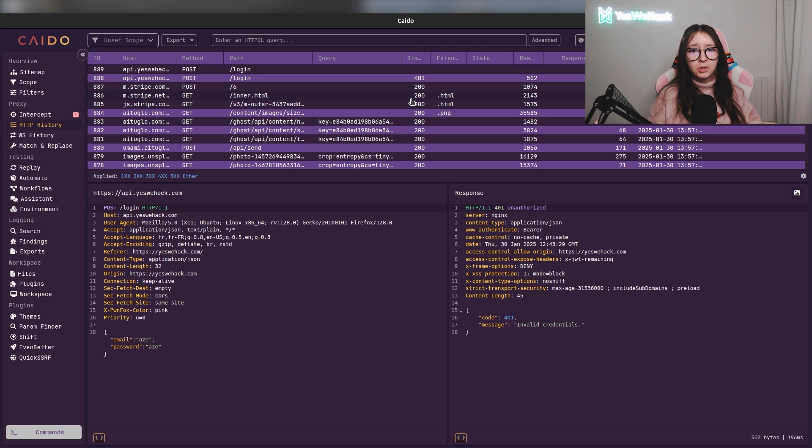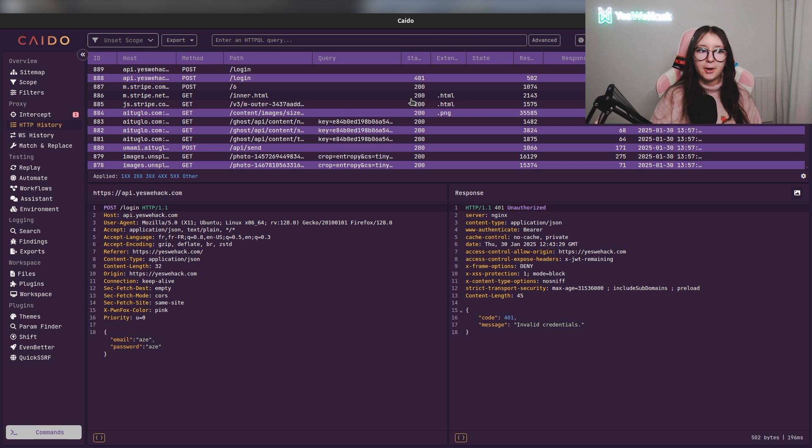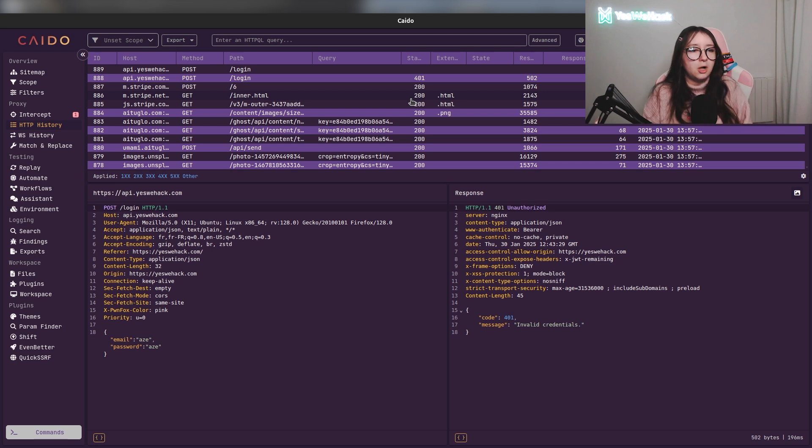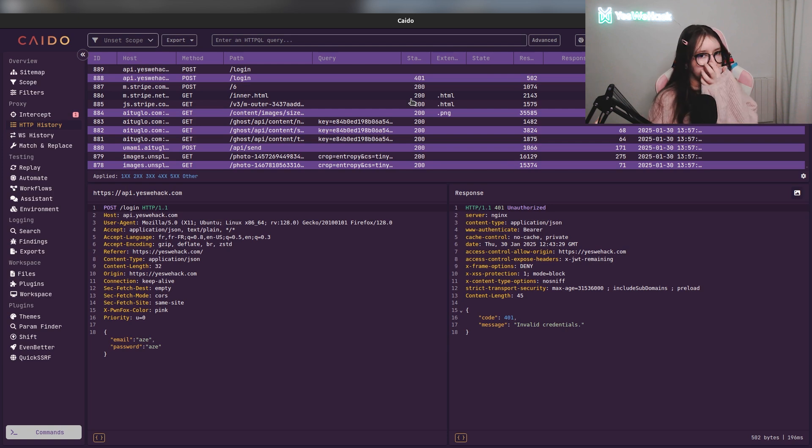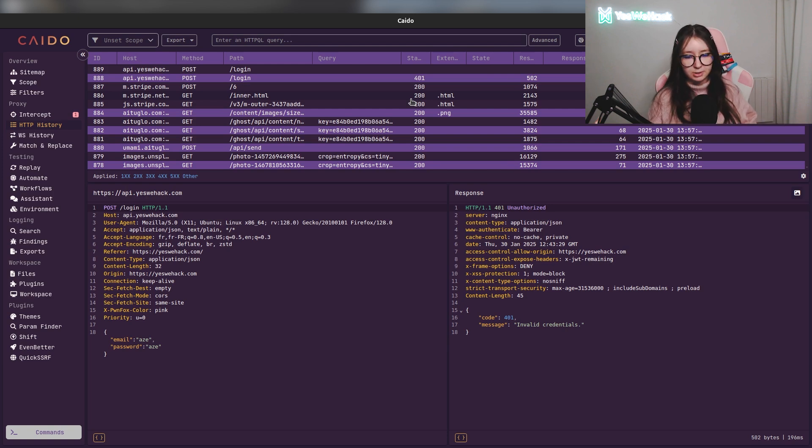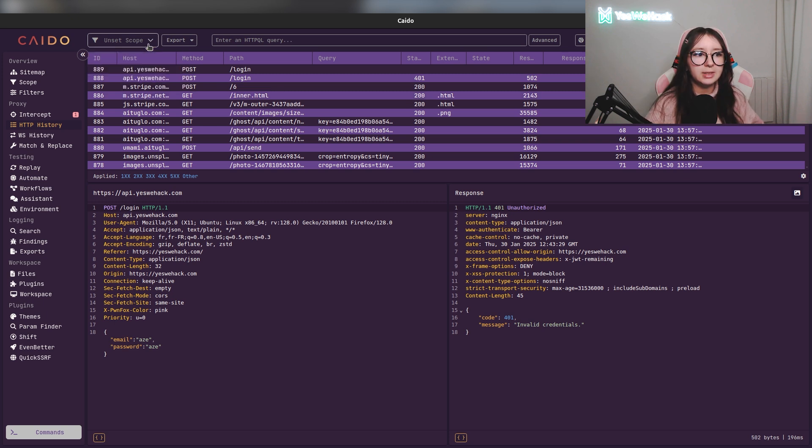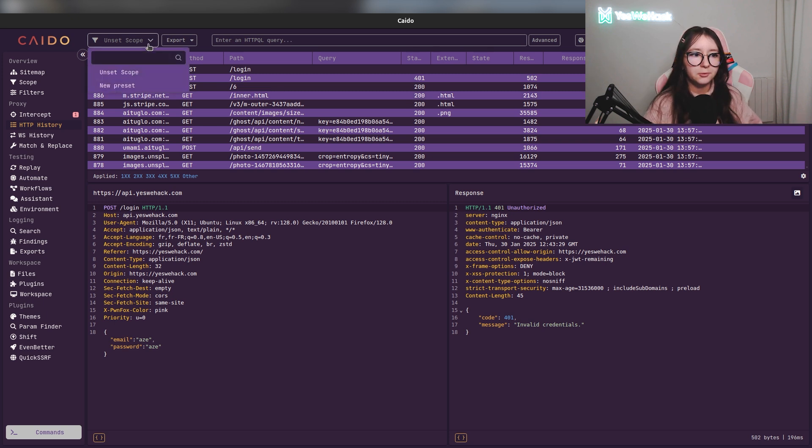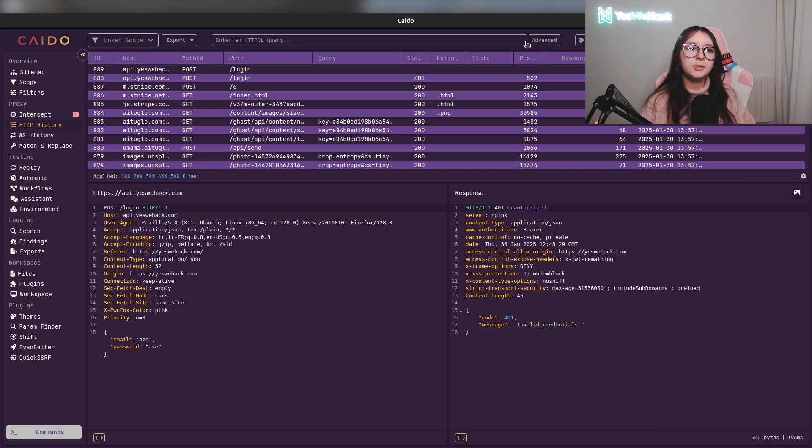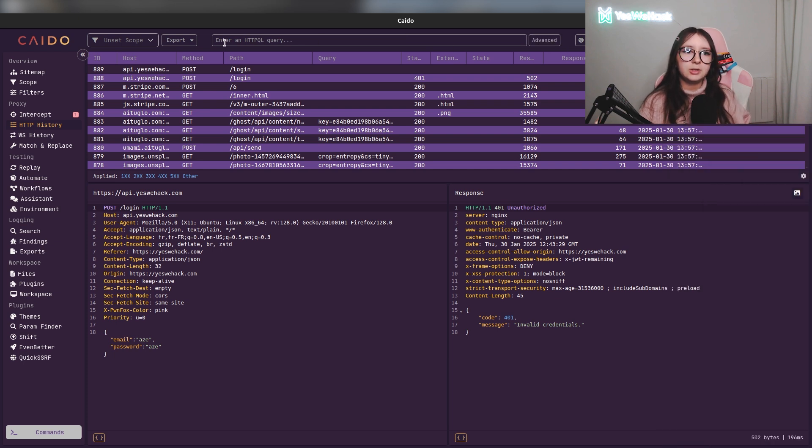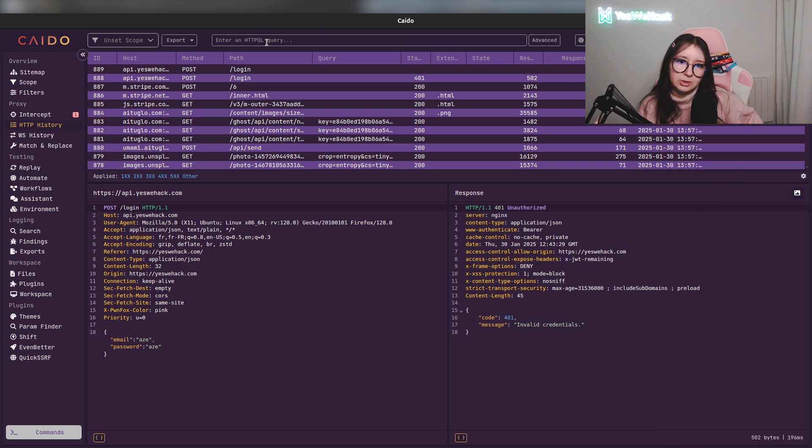After that you have the HTTP history part. This is basically all the history of the requests you sent and the requests you received. You can select the scope or you can export all. Here you can see that you can use an HTTPQL query to do research. We will see just after that what HTTPQL is.